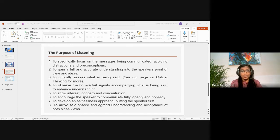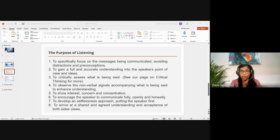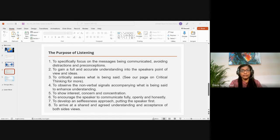The seventh purpose is to develop a selfless approach, putting the speaker first — showing that we respect and honor them. The eighth purpose is to arrive at a shared and agreed understanding and acceptance of both sides' views — coming to a conclusion where we agree, understand, and accept each other's perspectives.